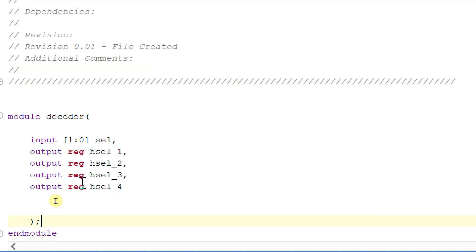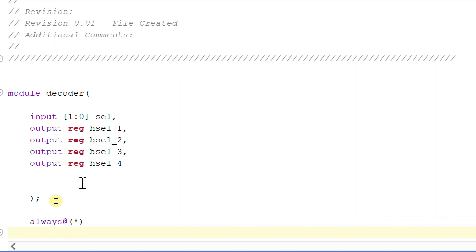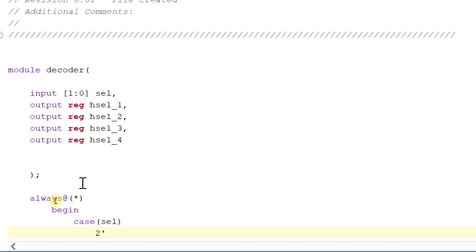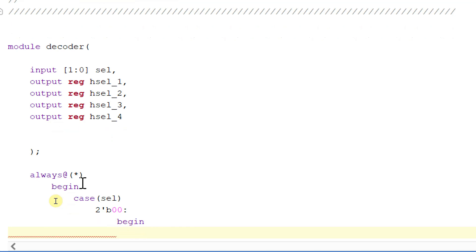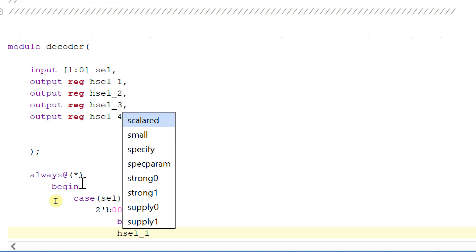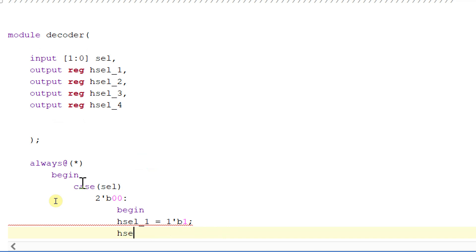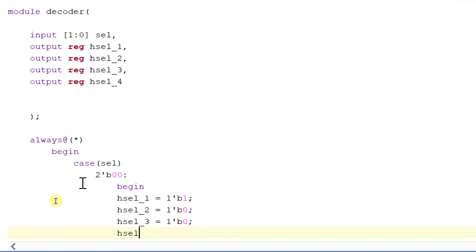Within an always block, begin case select. If select is 2'b00, then begin: hselect_1 will be equal to 1, and the remaining outputs hselect_2, hselect_3, and hselect_4 will all be equal to 1'b0.